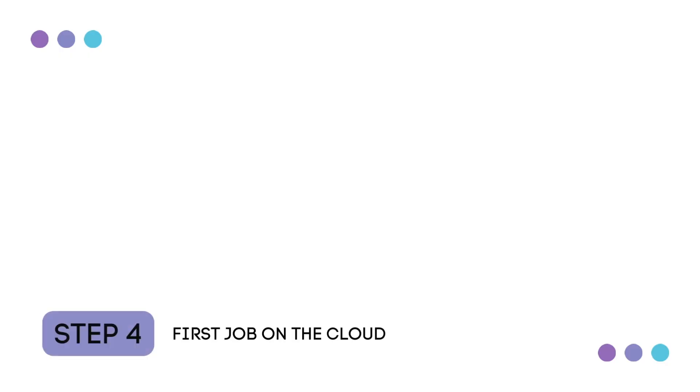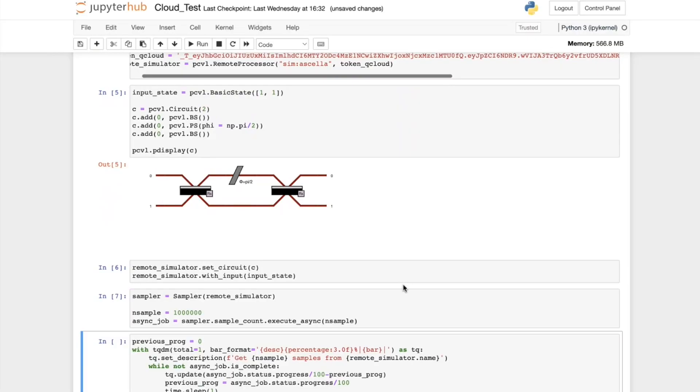Step four. Your first job on the cloud. We can now use this token to access the cloud for our own quantum algorithms. I've set up a simple quantum circuit, which I can take samples with using Quandela's QPU. So let's run our program and take a number of samples.